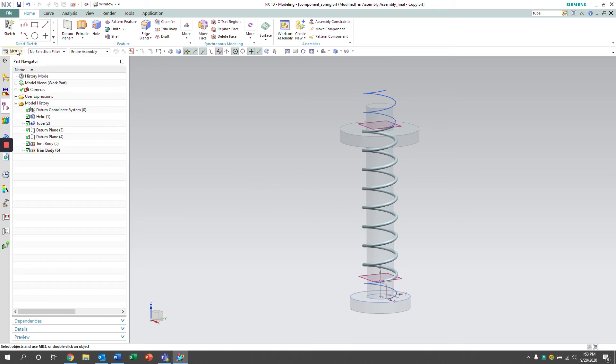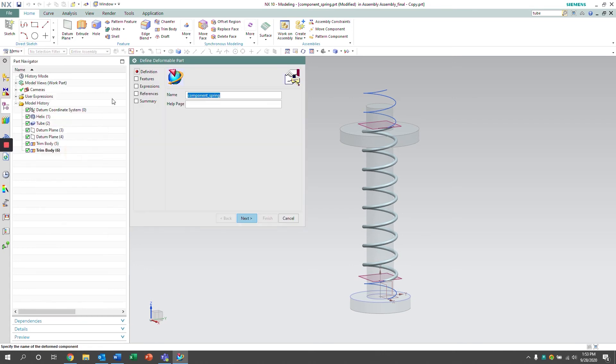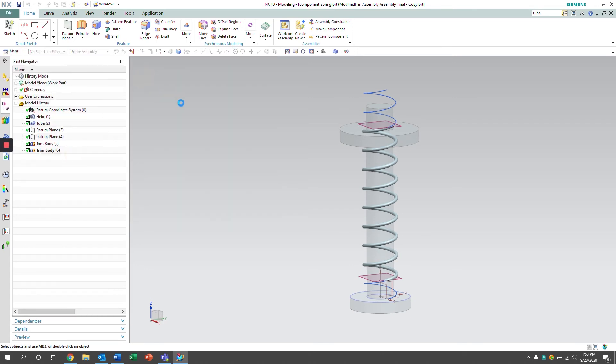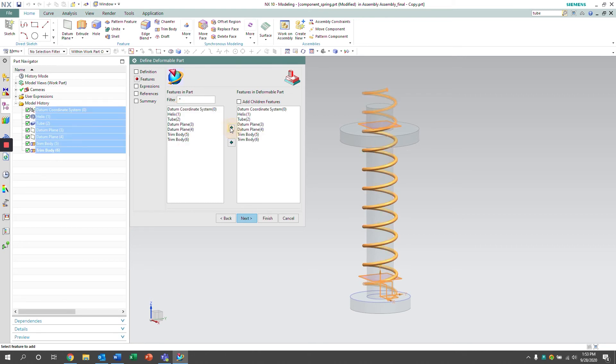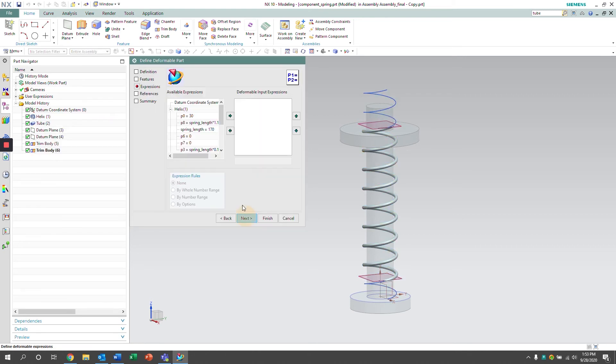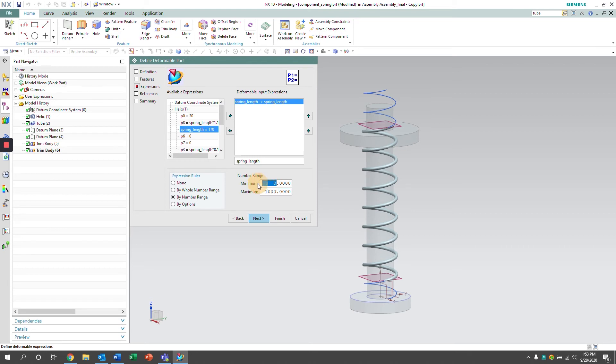We're now going to define the deformable component. So if we go to the menu and tools, there's a define a deformable part selection. We're going to select all of our features and our spring length expression. We're going to set minimum and maximum values to that.